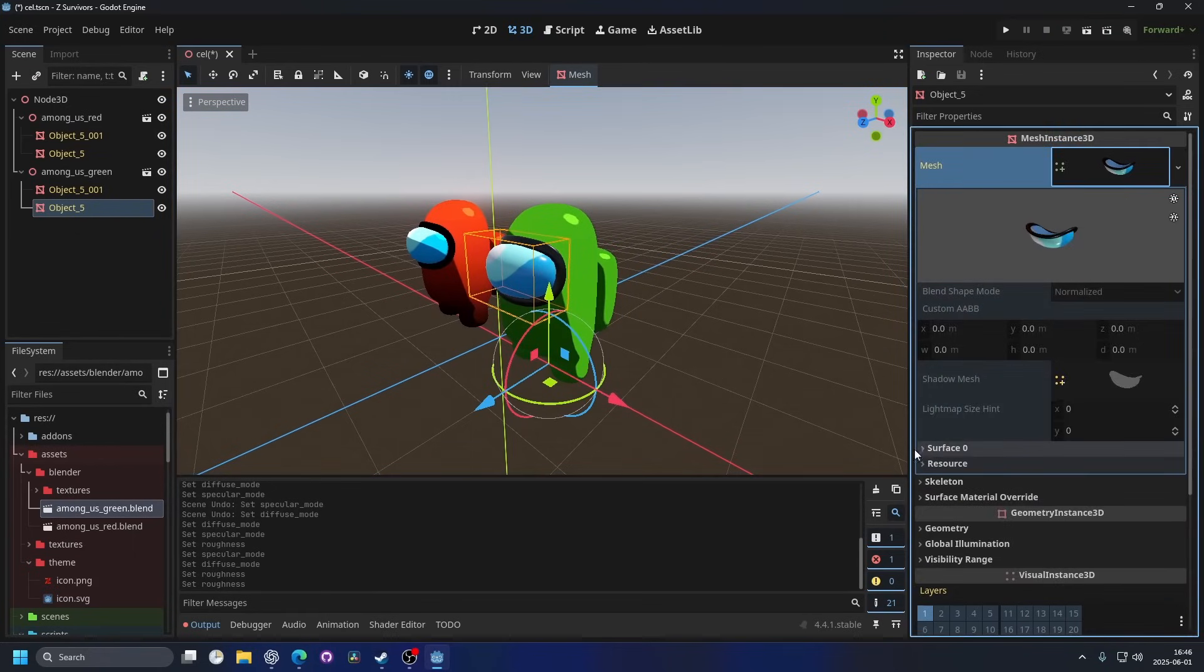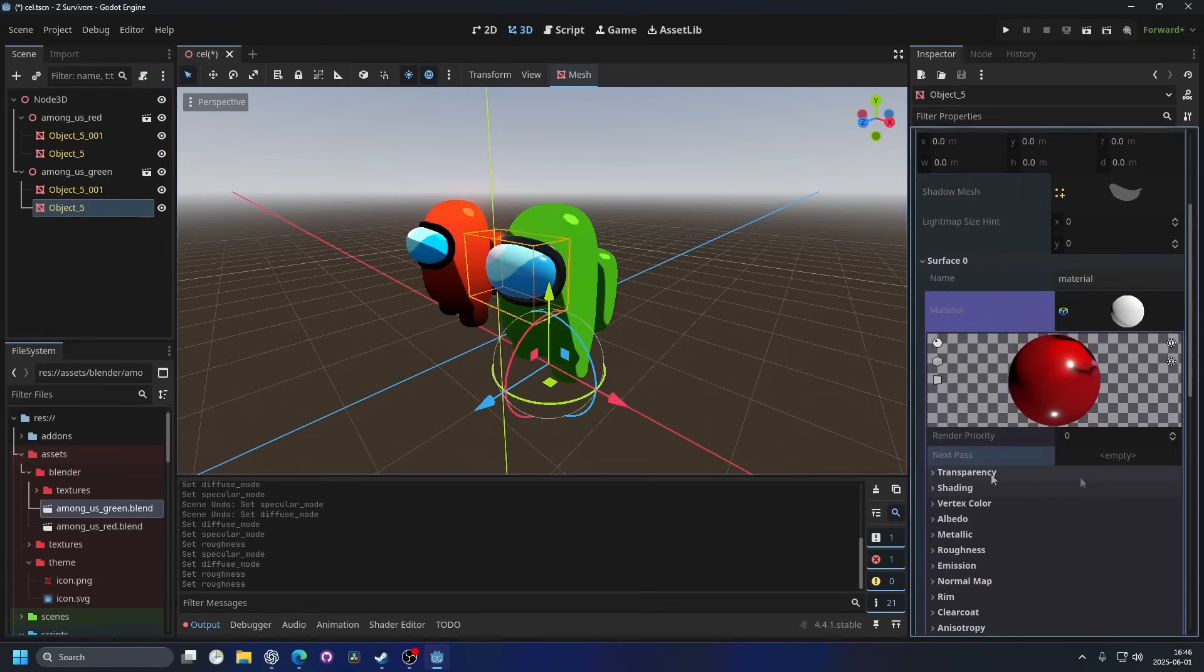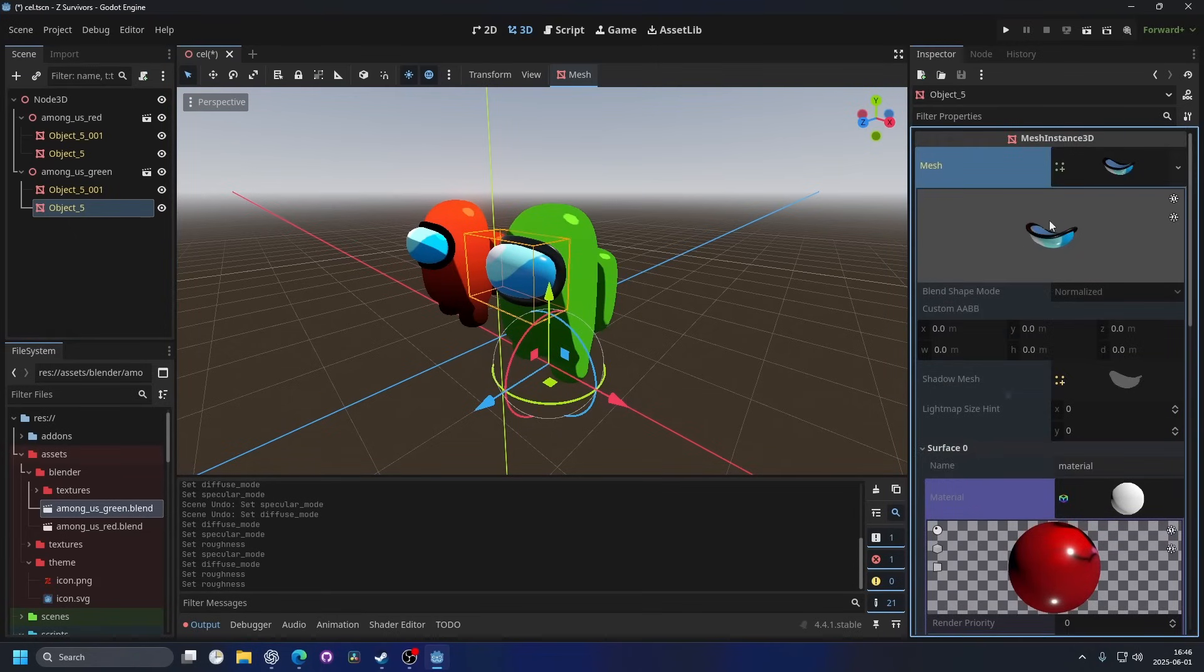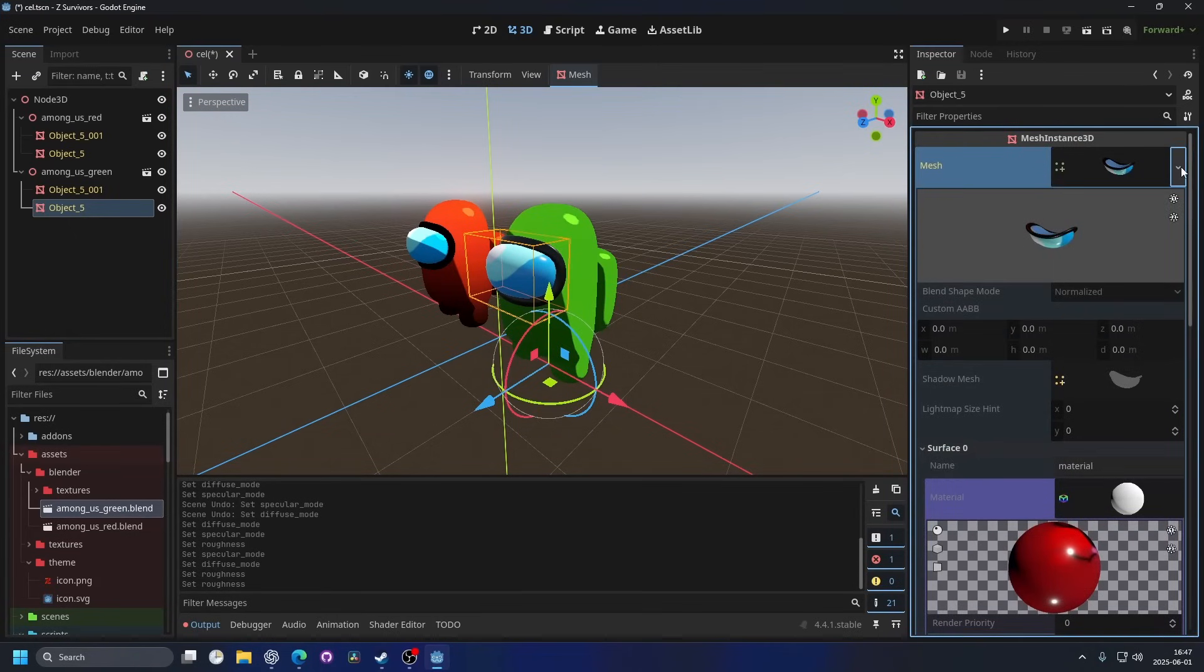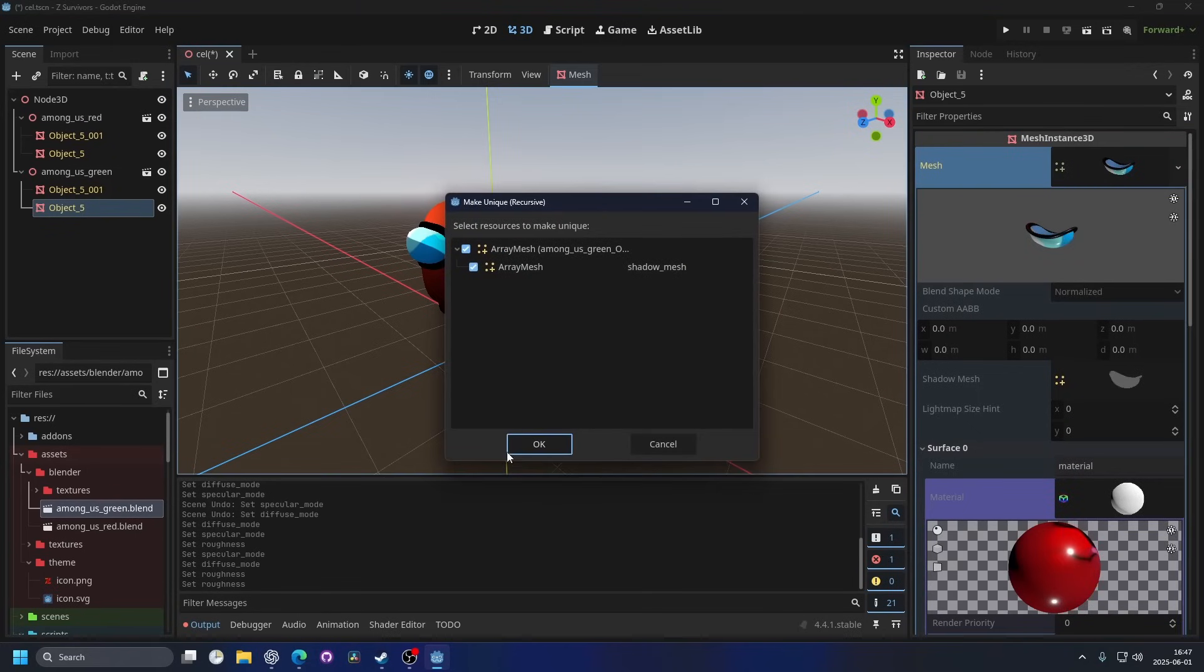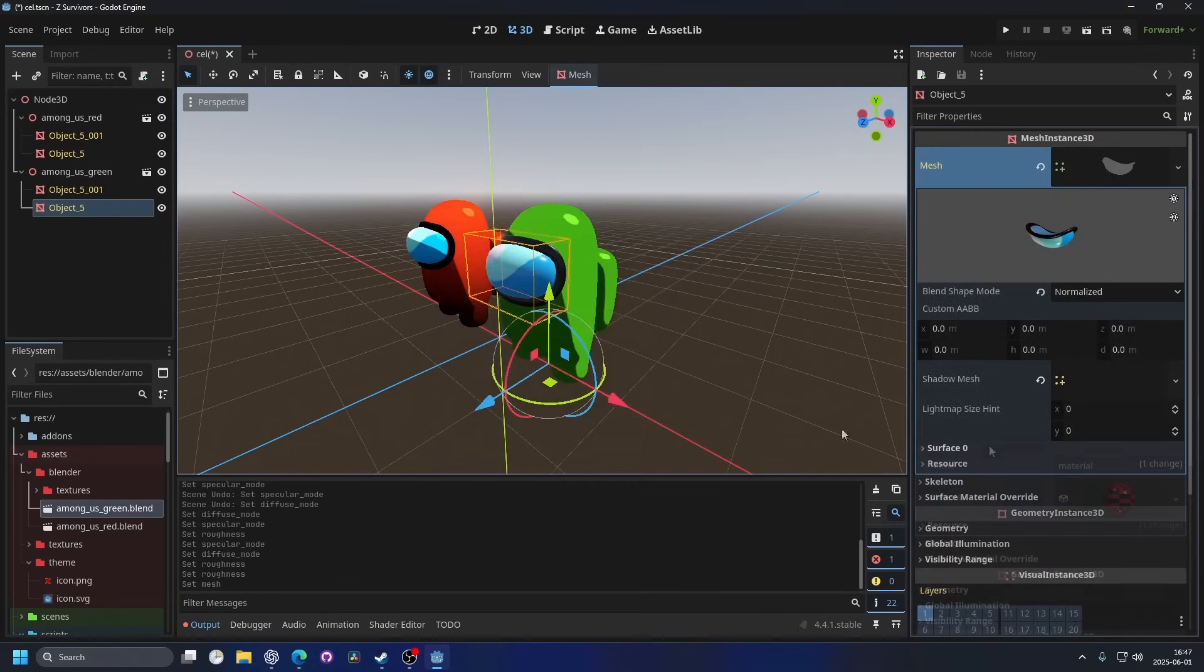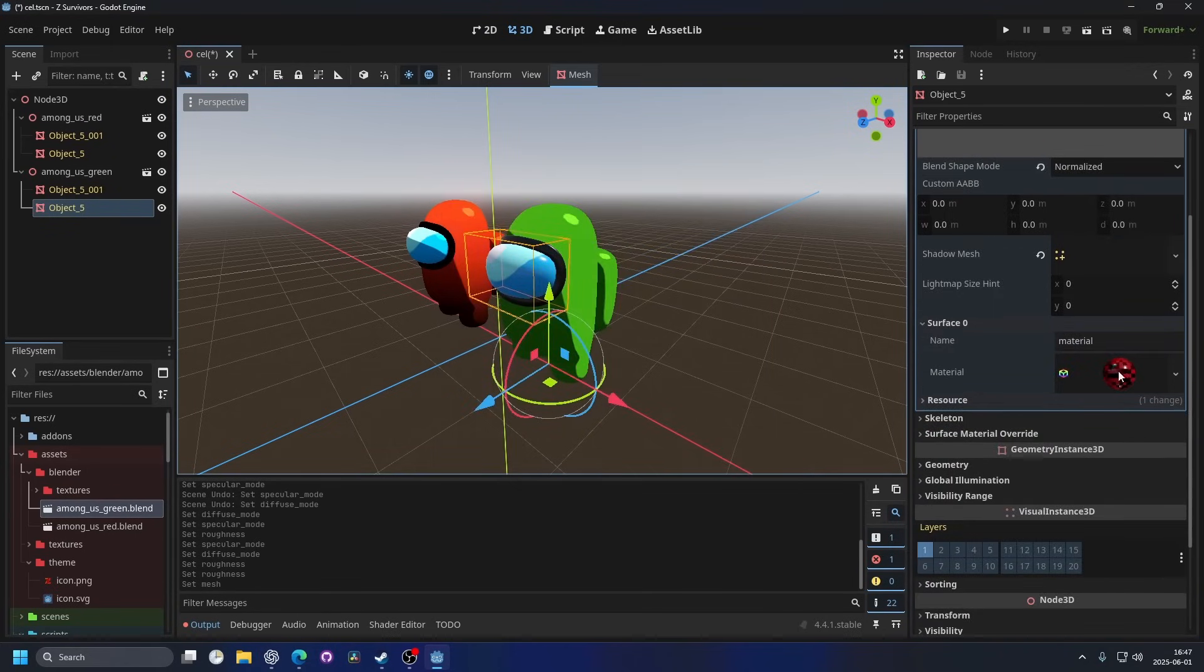And you will see that on surface zero, you have a material already. You can't access it, it's like locked. And to unlock it, we hit the drop down arrow and we make it unique recursive and hit OK. This unlocks the material.